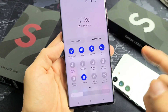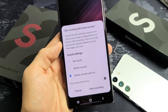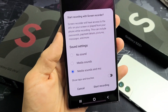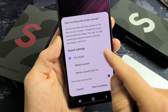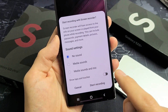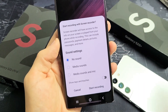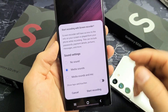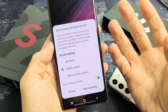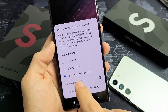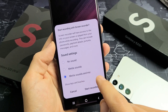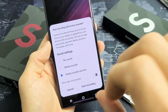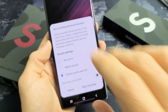So if I wanted to get it started, I would just tap it once, and then this pops up. We have several options here. First of all, we have no sound — so we start recording with no sound, there's going to be no sound. If we do media sounds, it's only going to record the audio that's coming out of the phone. If it's media sounds and mic, it's going to record all the audio coming out from your phone and also you talking over it.